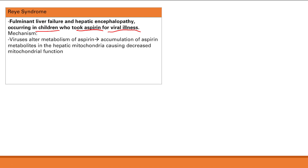Viruses alter the metabolism of aspirin, so it isn't well metabolized in the liver and accumulates in the hepatic mitochondria. This causes decreased mitochondrial function — normally the mitochondria performs fatty acid oxidation for ATP generation. Without ATP, hepatocytes die and you get liver failure. This is why you see fulminant liver failure in children who took aspirin for a viral illness — that's Reye syndrome.